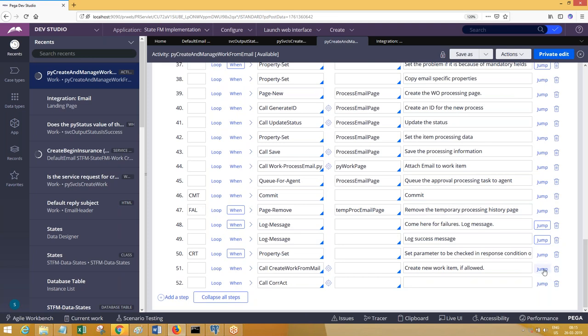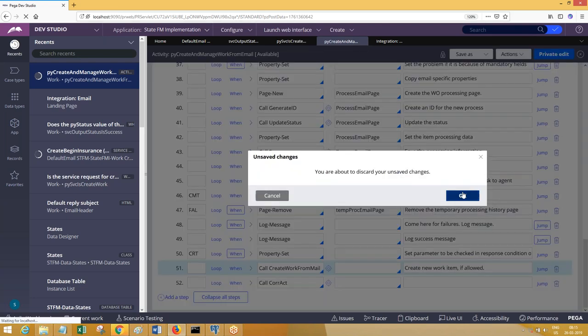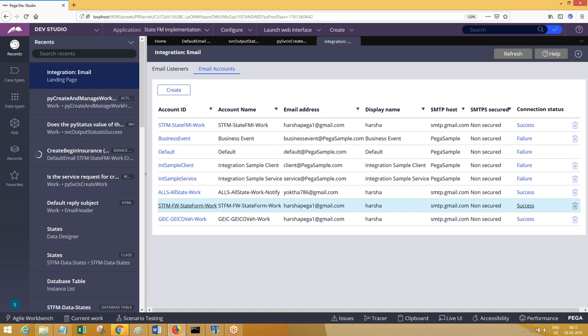It can be based on failure or success status — in case of failure, one step executes with a different correspondence; in case of success, another step runs. If you want to include a failure message, there is an OTP property called 'py message label'. You can include that property which carries the error message — you'll see it in the clipboard under trace.